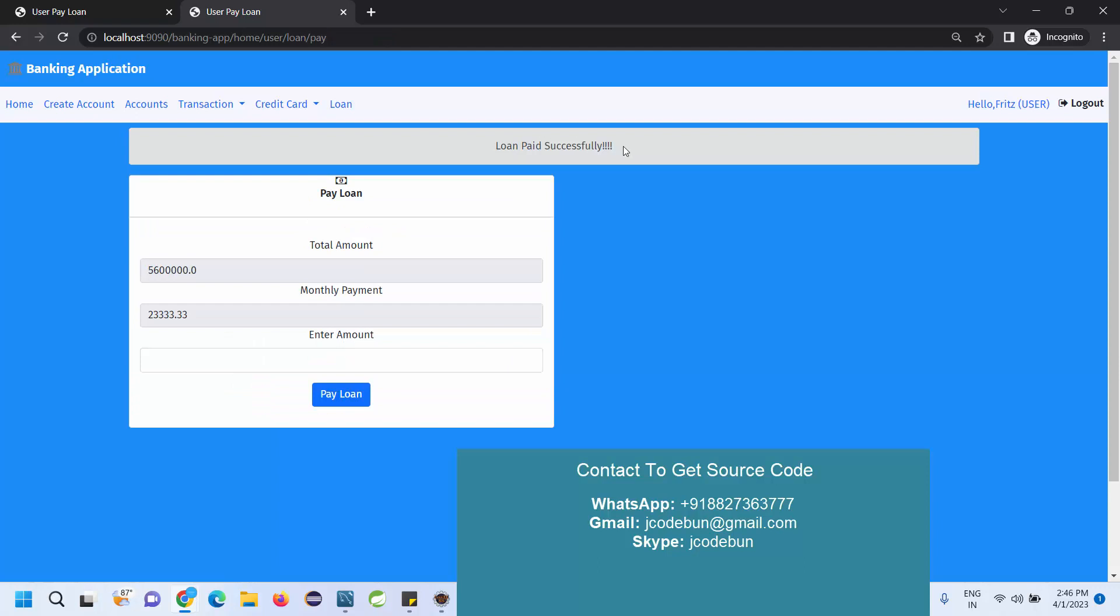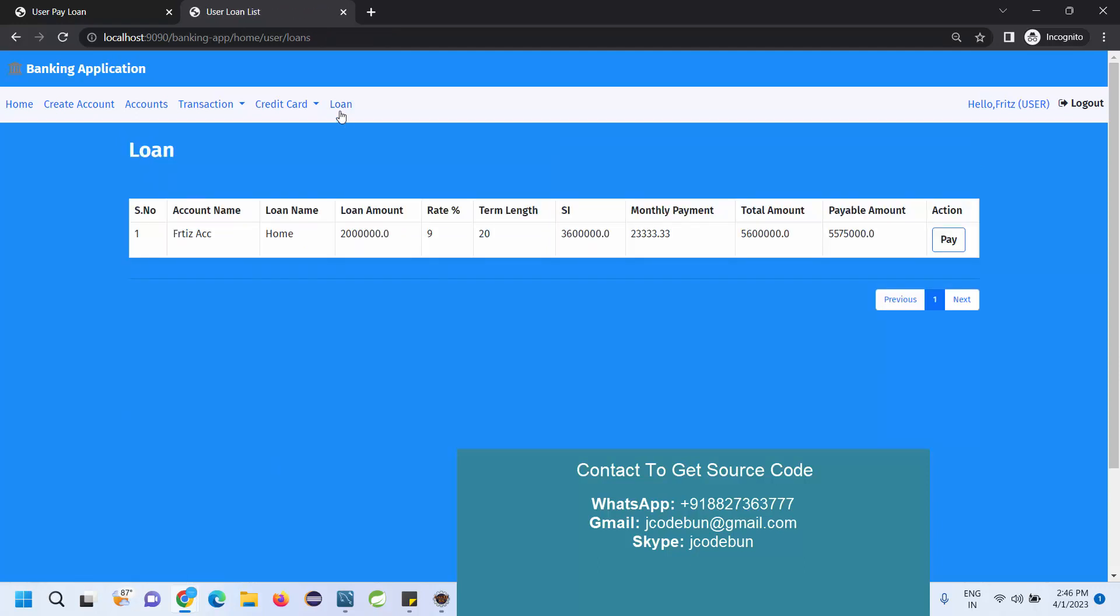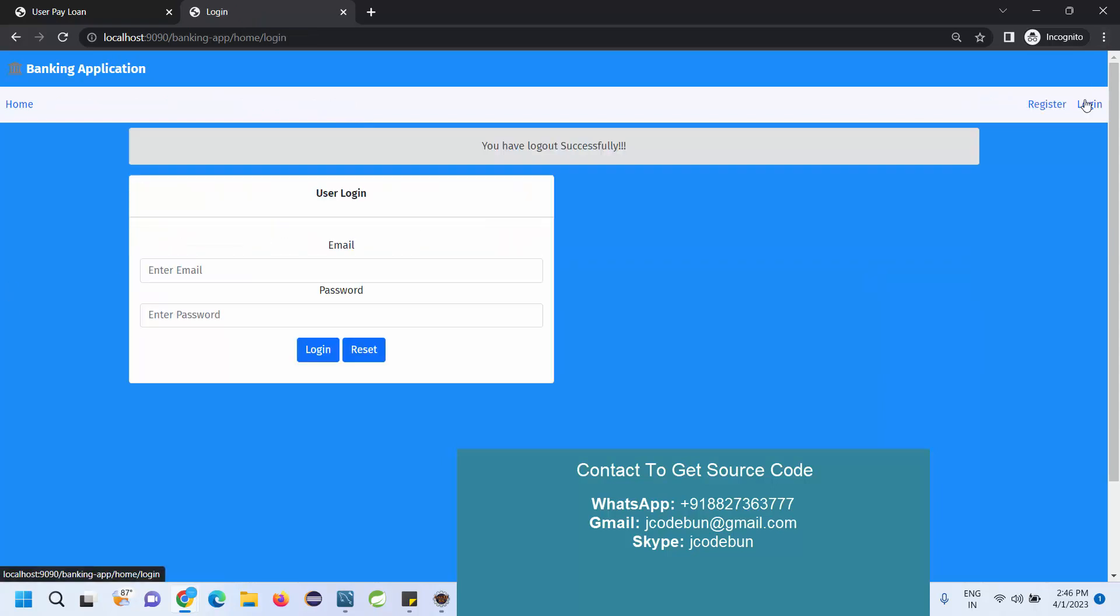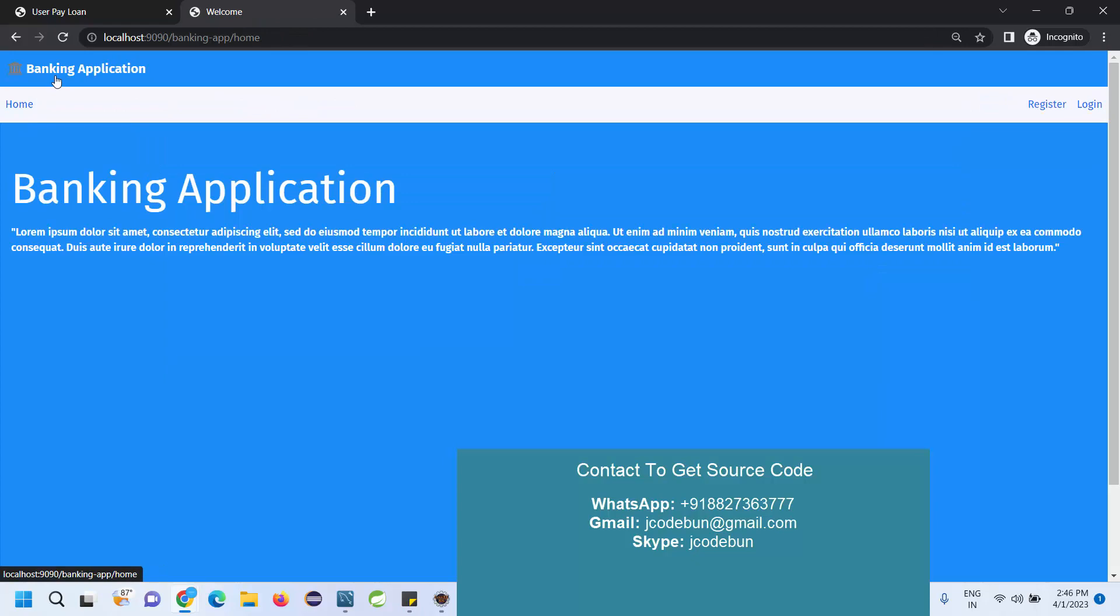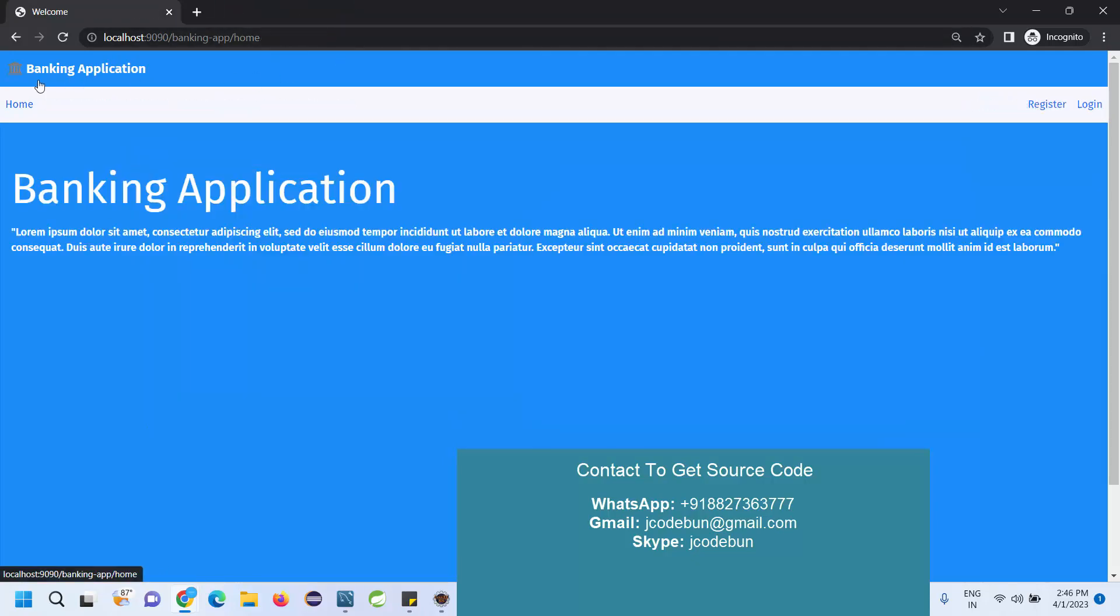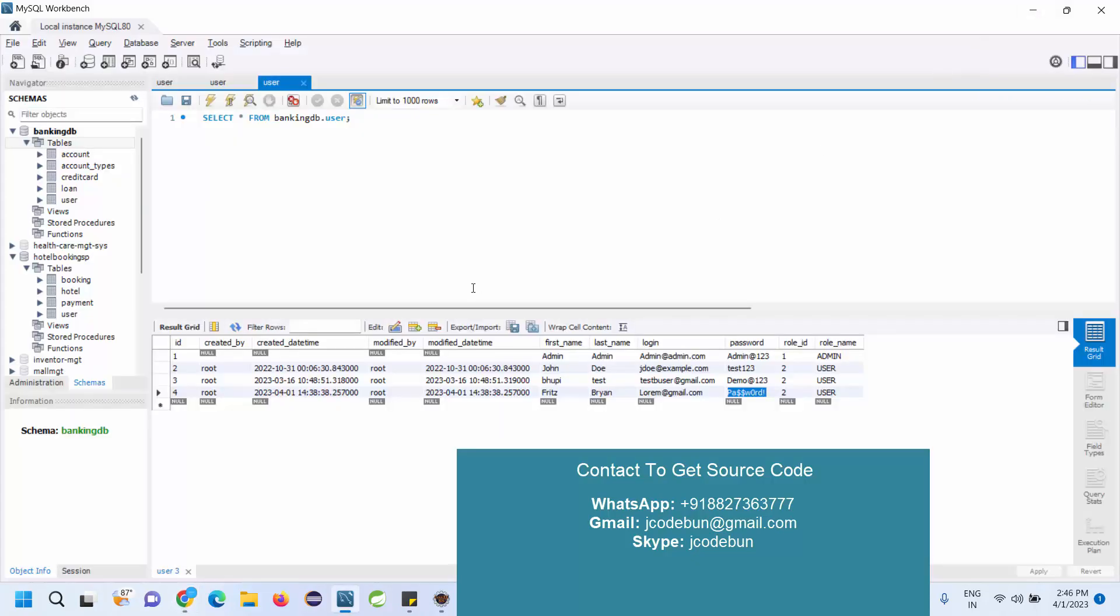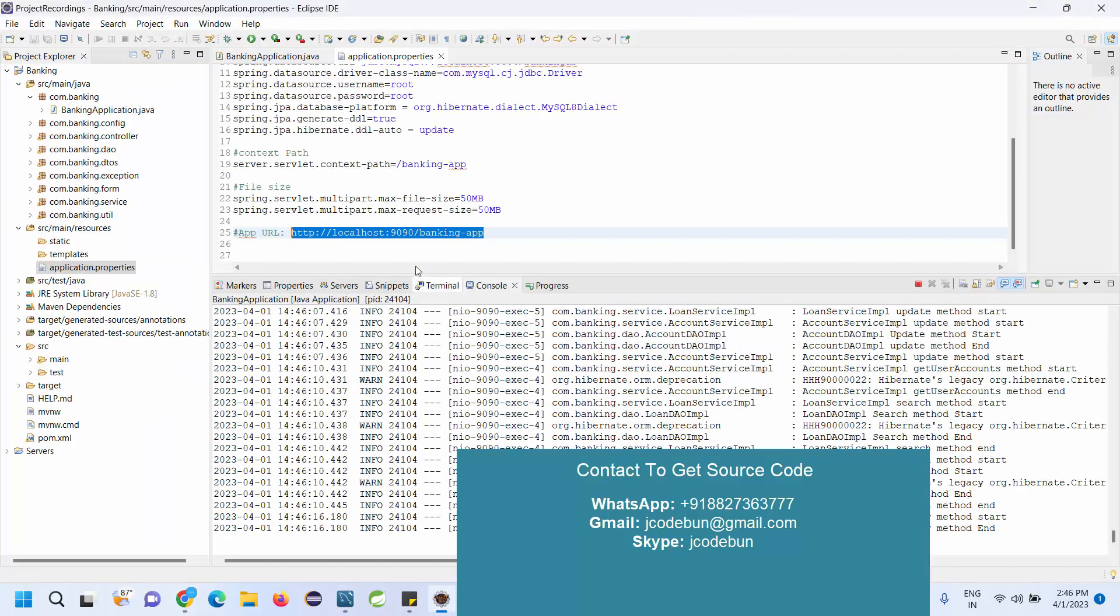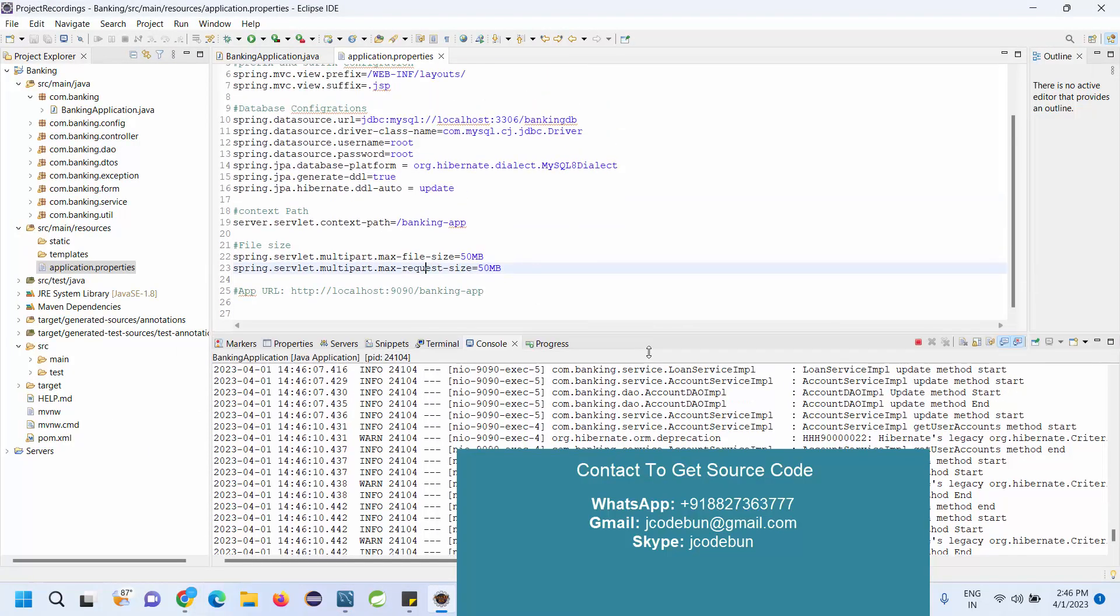Pay loan. Loan paid successfully. Now it's not showing any error. The remaining amount and all details are already calculated automatically. It's an academic project and you can use it for real-time use. You can show it in your interview or college or somewhere you want. It will run at your local machine.